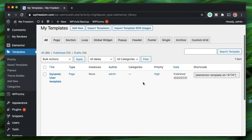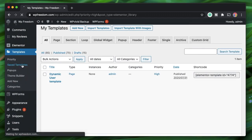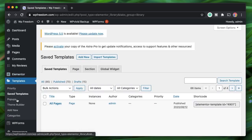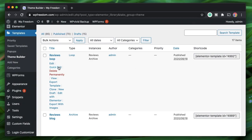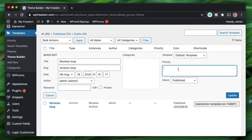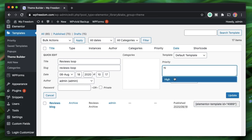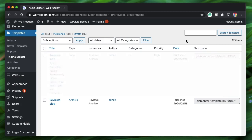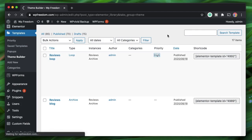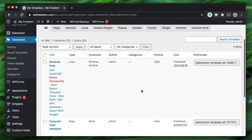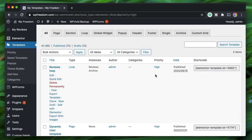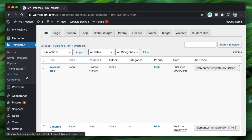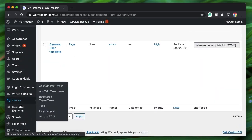You can also click on Priority from the column and click on the count number — that will also bring you to all templates with high priority. You can set priority on theme builder templates too. I'll search for 'high', click update, and now you can see both the theme builder template and the page template are organized under this taxonomy. That's the value of custom taxonomies — they help you organize content efficiently.